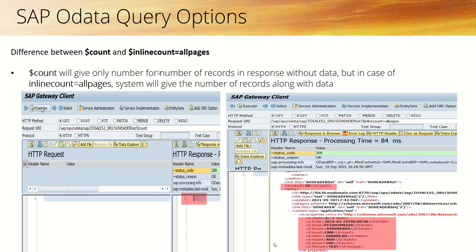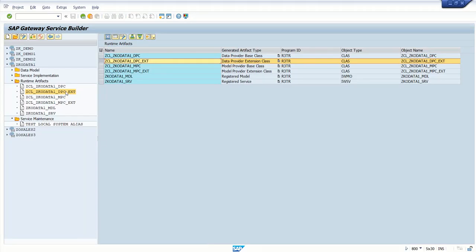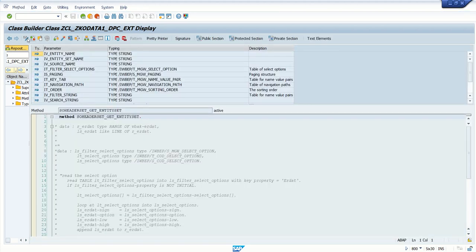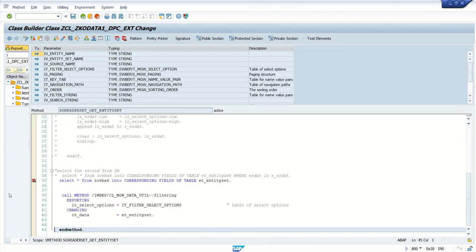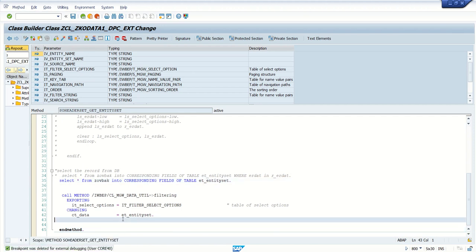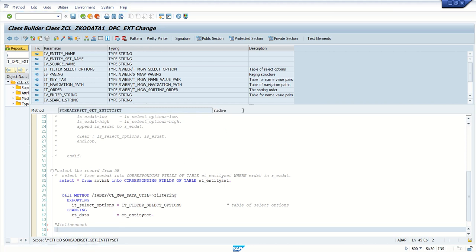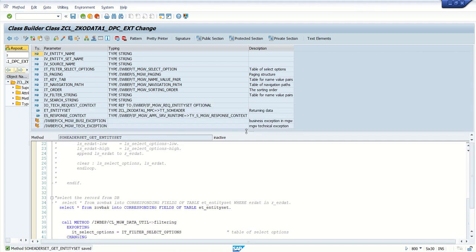Now let's implement this logic in our OData service. Go to the OData service DPC extension class, then go to the address set and `get_entityset` method. Previously we had implemented the $filter logic; now we are adding the logic for $inlinecount.